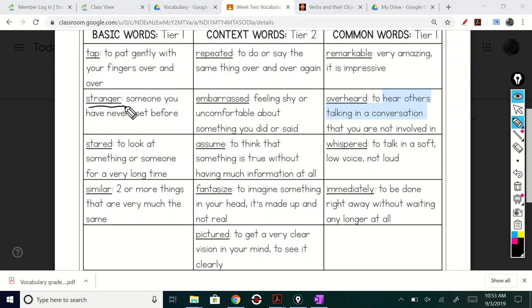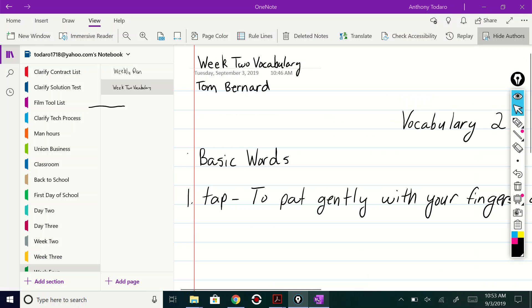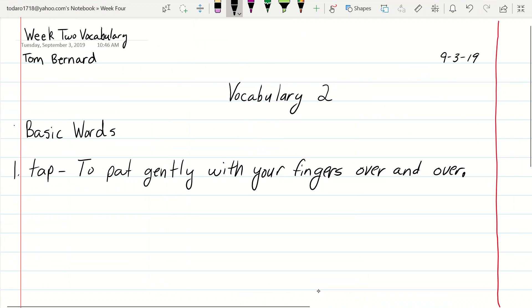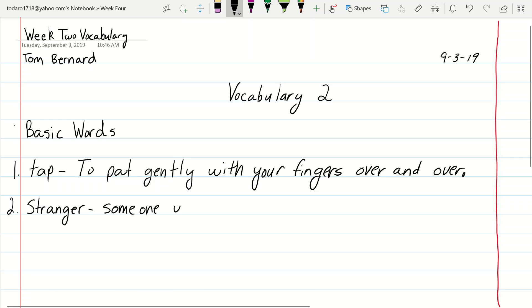Okay. We're going to do stranger, right? I'm going to put that one right over here under basic words. I'll put number two and you can skip lines if you want. That won't bother me. Stranger. What do we say? Stranger. All right. Just checking to see. Someone you have never met before, right? And you have that. You have that definition right at your table, right? There it is.